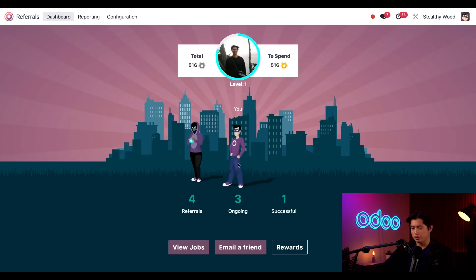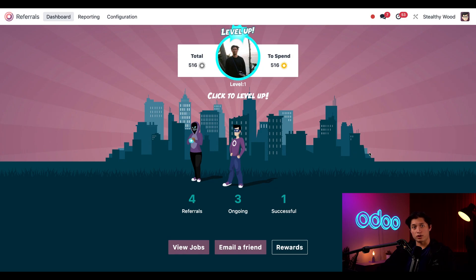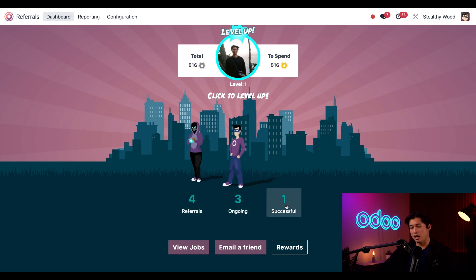And I'm the hero here right in the middle, and my referrals I get hired show up on either side of my hero avatar, like Maggie here on the left. Right below the avatars I can see the total number of referrals, ongoing interviews, as well as how many people that I've successfully been hired.